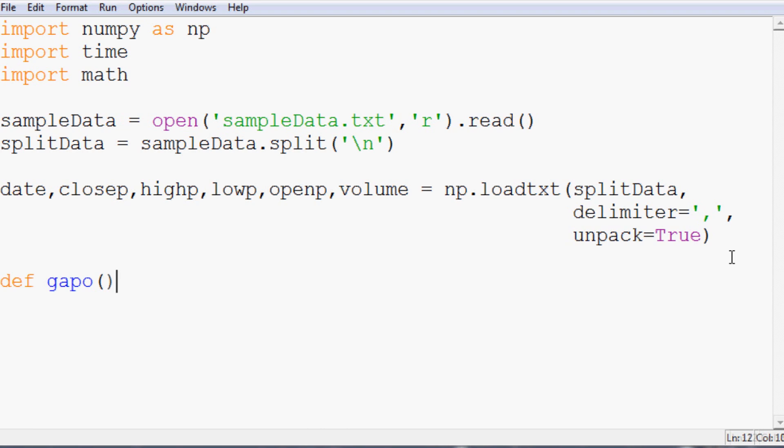Anyway, now define GAPO. For GAPO we need the high and the low, the time frame, and the date. So d, h, l, like the shipping service, and time frame tf. They should pay me for mentioning them.